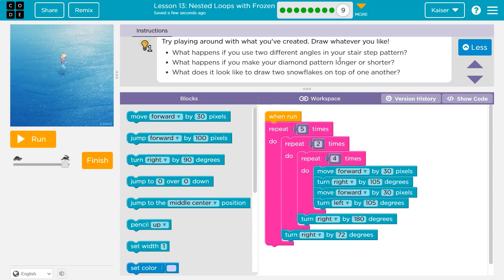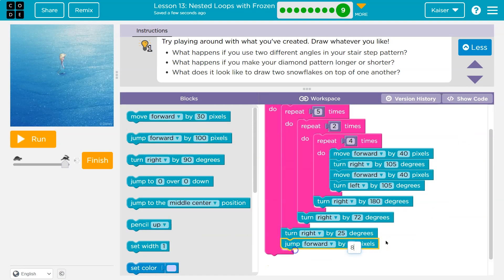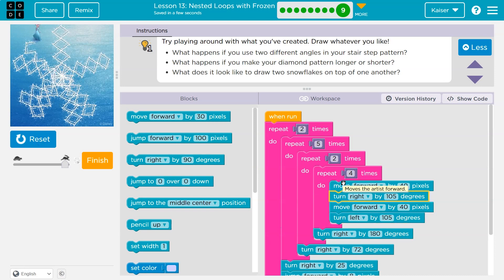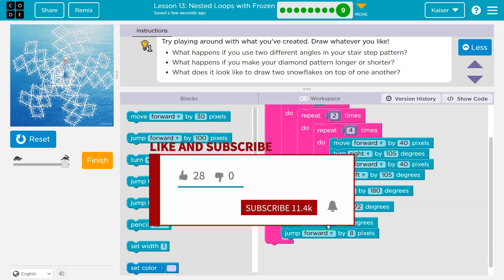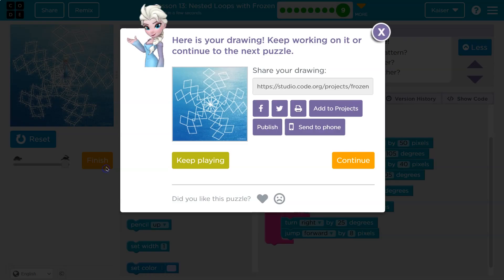Try playing with what you've created — draw whatever you'd like. I moved mine over a bit so they overlap, turned, then did that whole thing again. I also changed up the size of my diamonds. It's pretty neat. I hope you made something really cool.